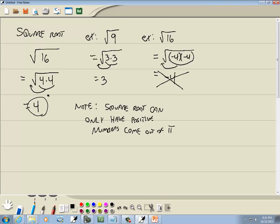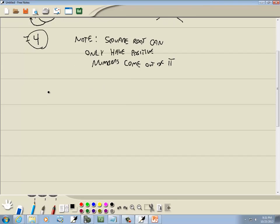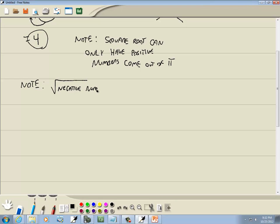So that's one of the things to keep in mind. Another rule we'll talk about later in more detail: if you have the square root of a negative number, the square root of a negative number is not real.